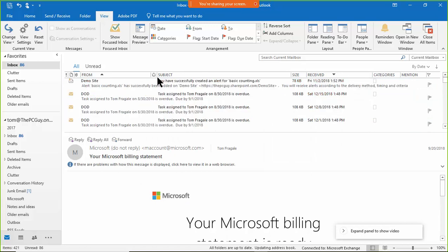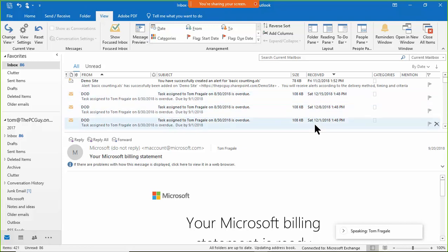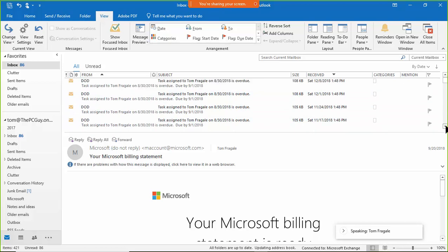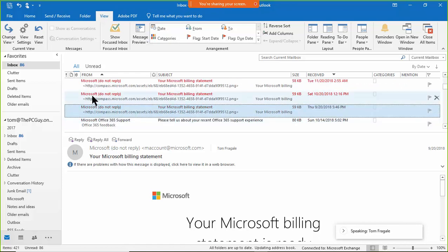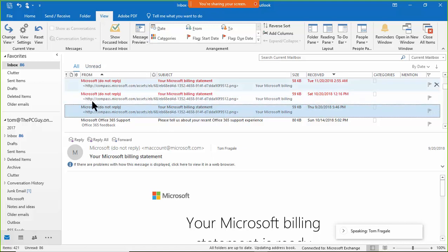Notice the emails are now sorted by sender. For example, emails from DoD are grouped together and sorted by receive date within that group. Scrolling down, emails from Microsoft are together — you can see they sent billing emails — and within Microsoft they're sorted by date.